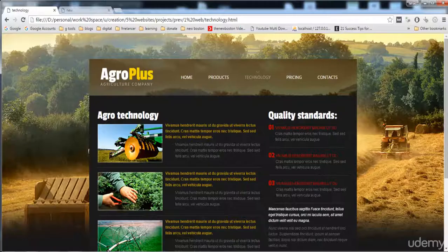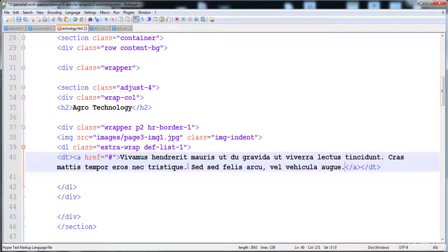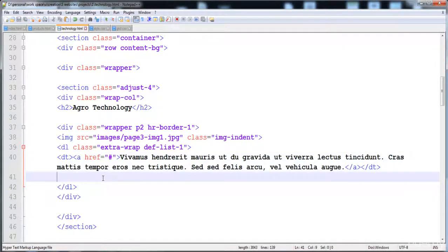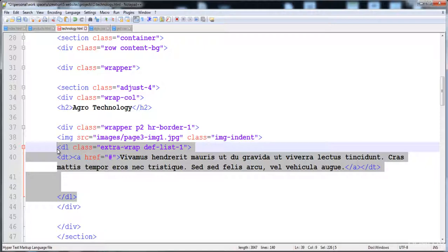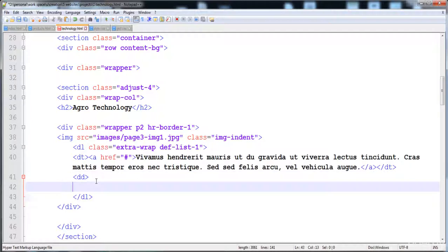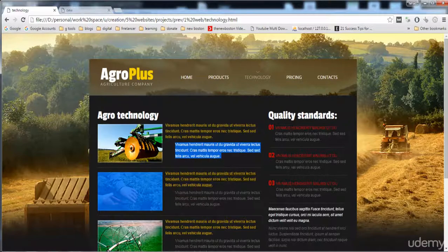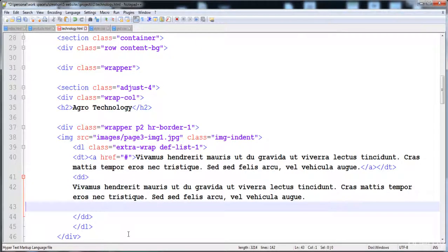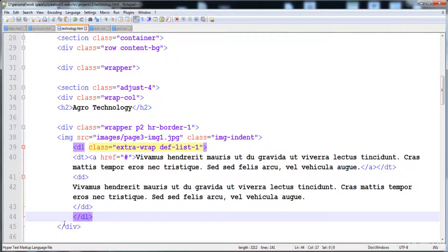I'm going to paste the text into the definition term and then add the dd (description) element after it. The description list with image is now present in the div, and all the styles have already been defined.